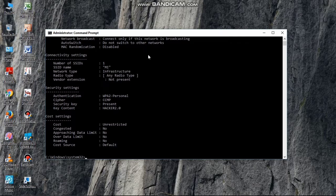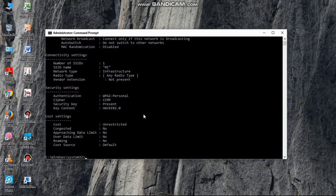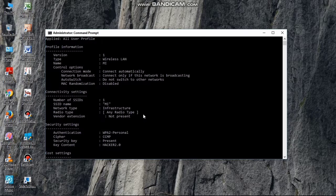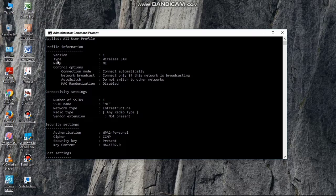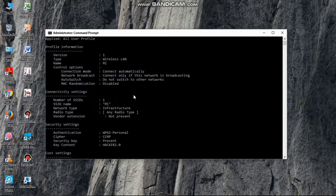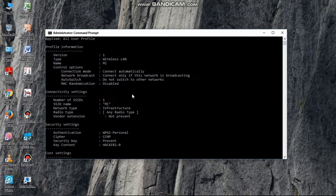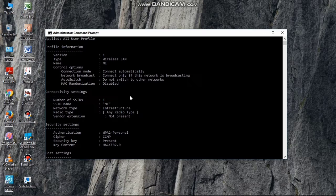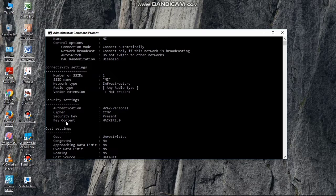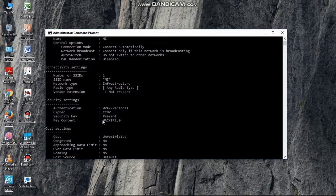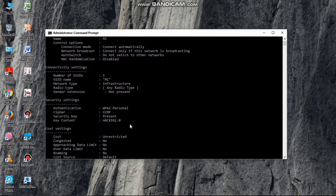So guys, you will have full information and details. You will have full information, what is the type and what is the version. You will get everything. But guys, you will be confused. You will think where is the Wi-Fi password. So we will stop the confusion. This Wi-Fi password is the key content. The key content is the hacker 2.0. This is Wi-Fi password.